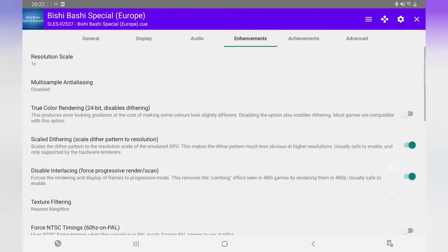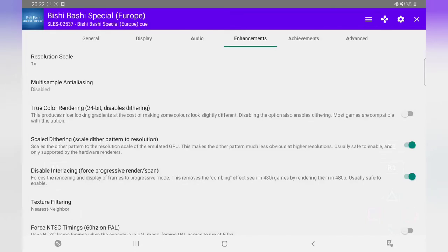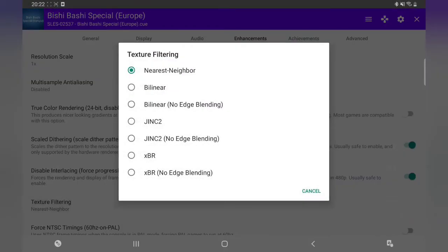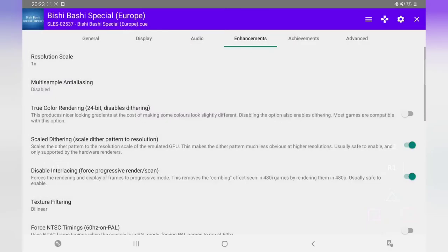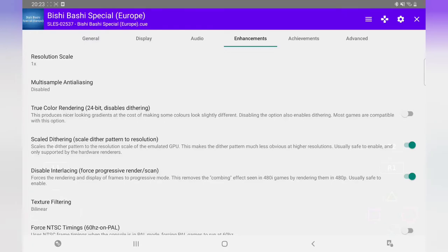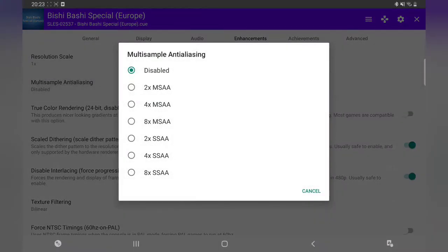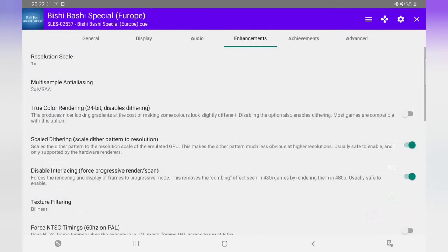Enhancements: depending on your tablet, I'm on a Samsung Tab S6, you can mess about with this. I'll show you the difference in a minute. Let's go down to this one. Texture filtering: I have it on bilinear. So it's up to you. This multi-sample, I usually go for 2x. Like I said, you can tinker about with it.